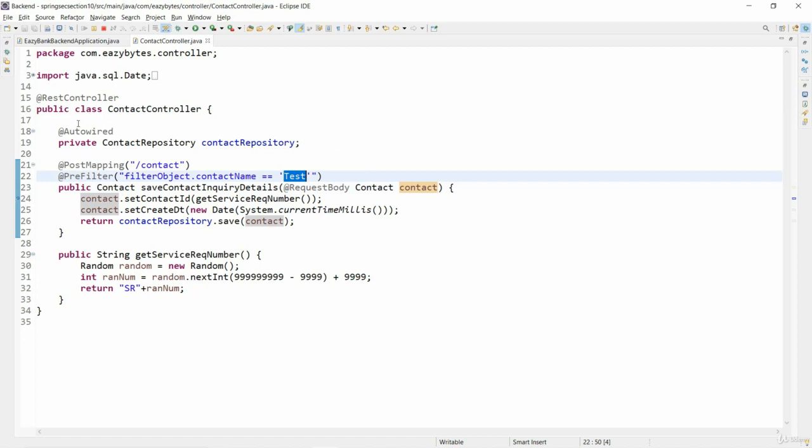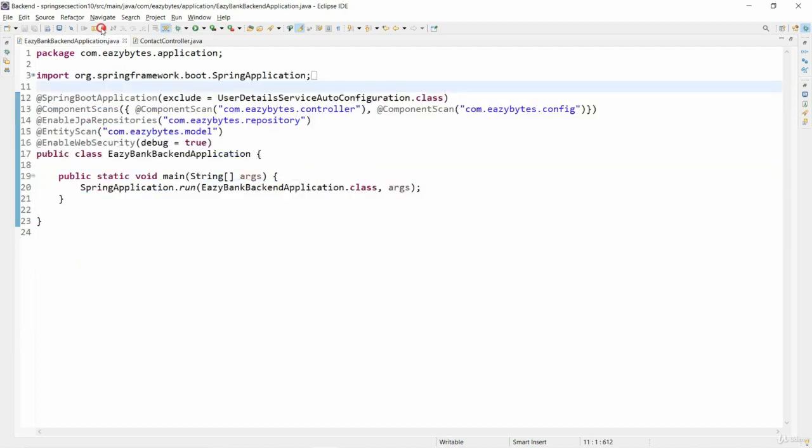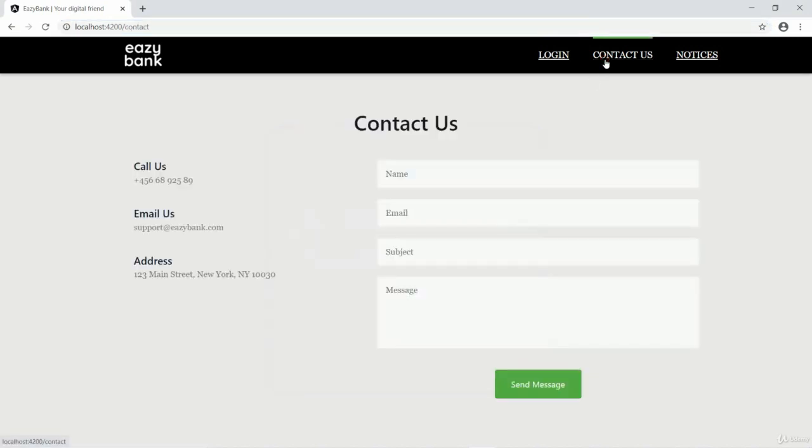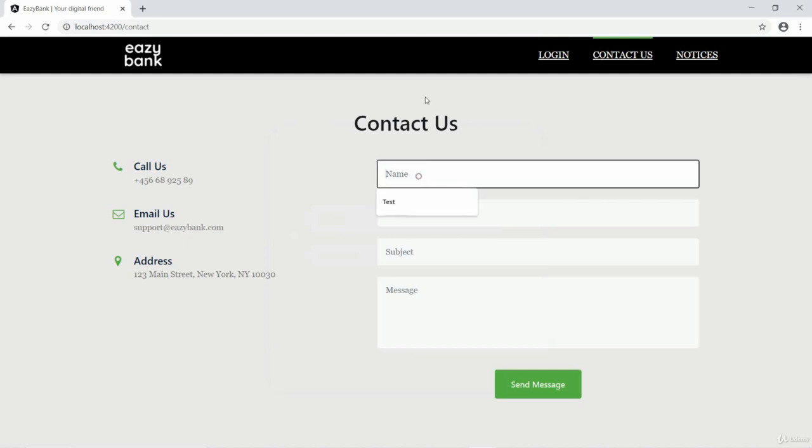So now we made the changes, let's try to restart our application. I came to the UI, here we can go to the contact us page and we don't need any login credentials for that.